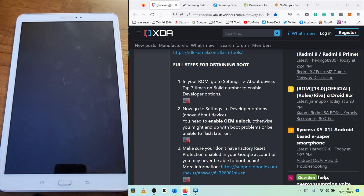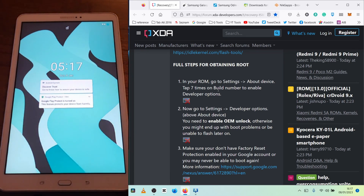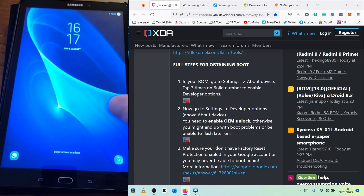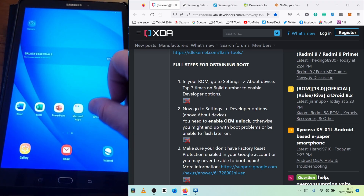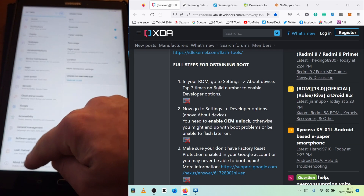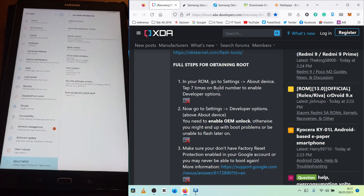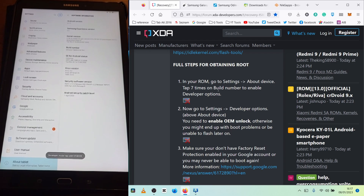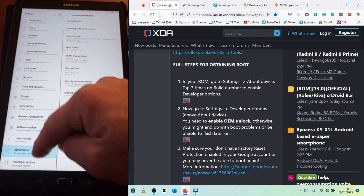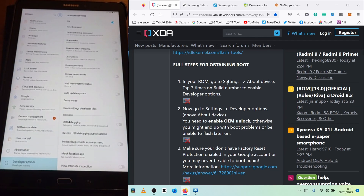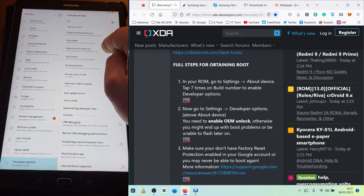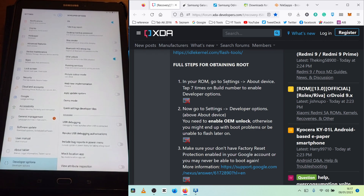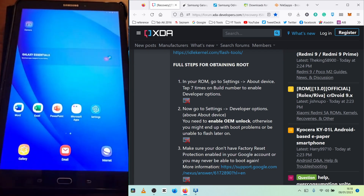First you have to go into the settings on the device, but this tablet doesn't have that option anymore, so I have another tablet here which is exactly the same model but with the old Android 8.1. On that one, go to About Tablet, then Software Information, and start tapping on the Build Number until developer mode is enabled. Then scroll down and go into Developer Options, and enable OEM unlock. This is the first step we have to do before installing Android 11.